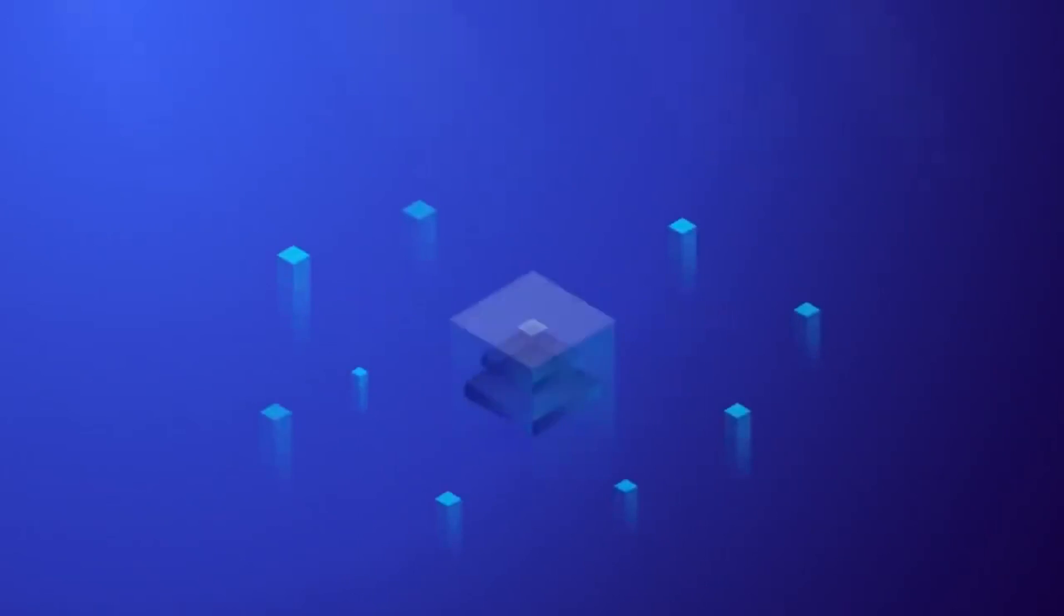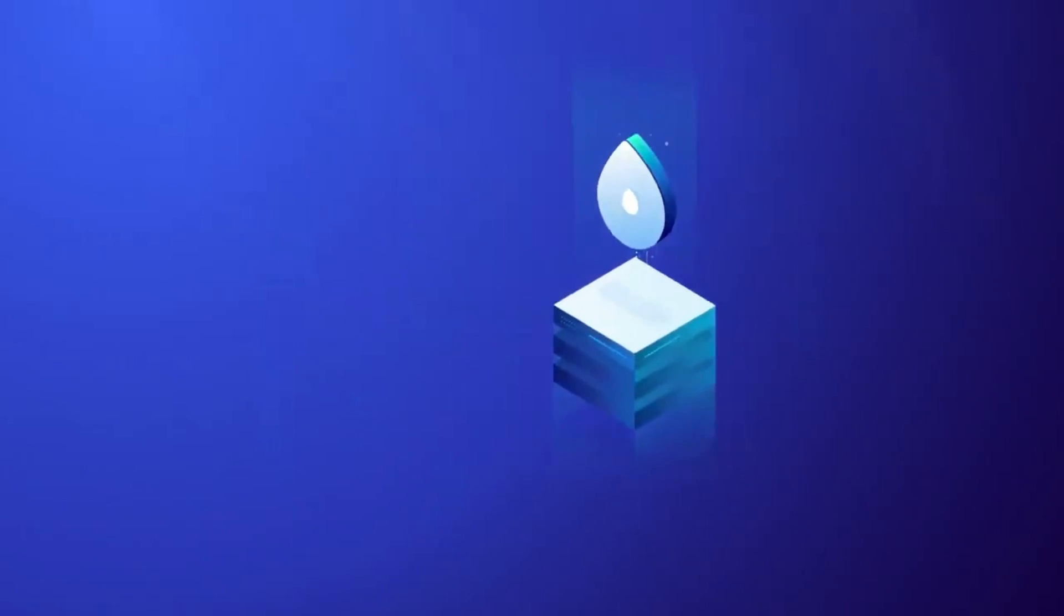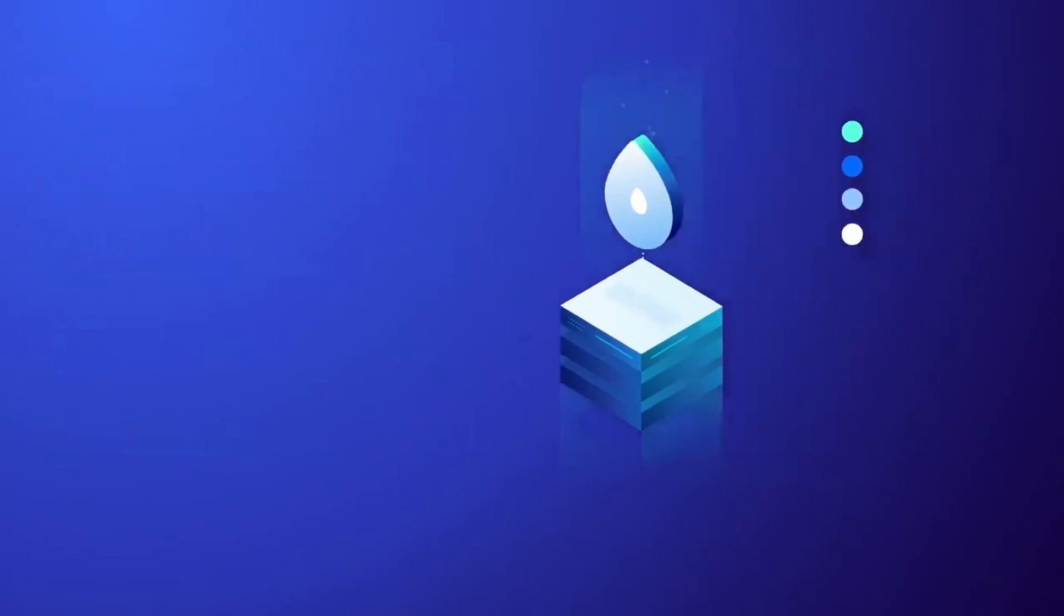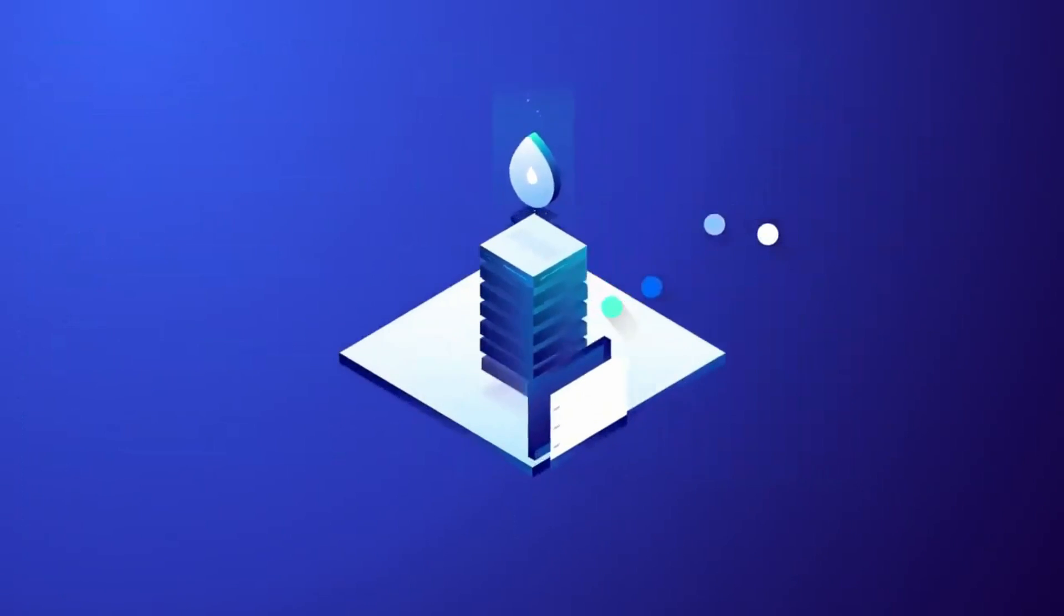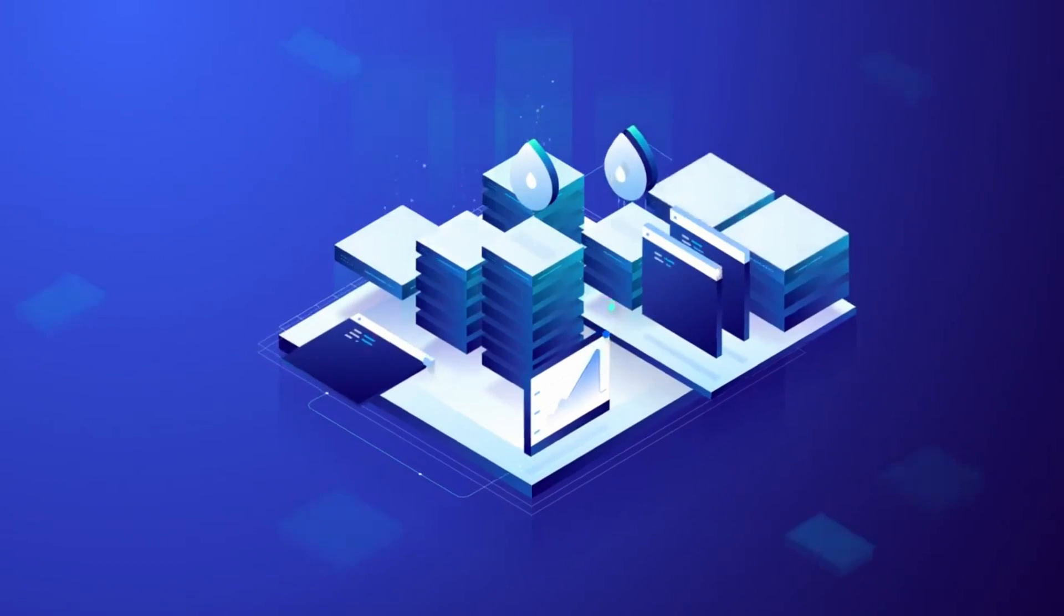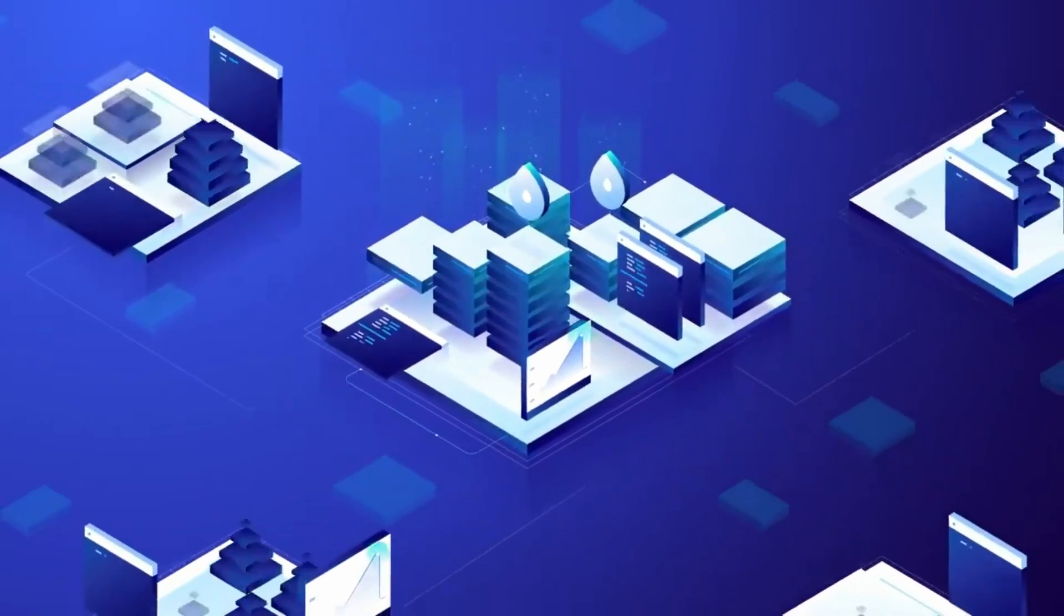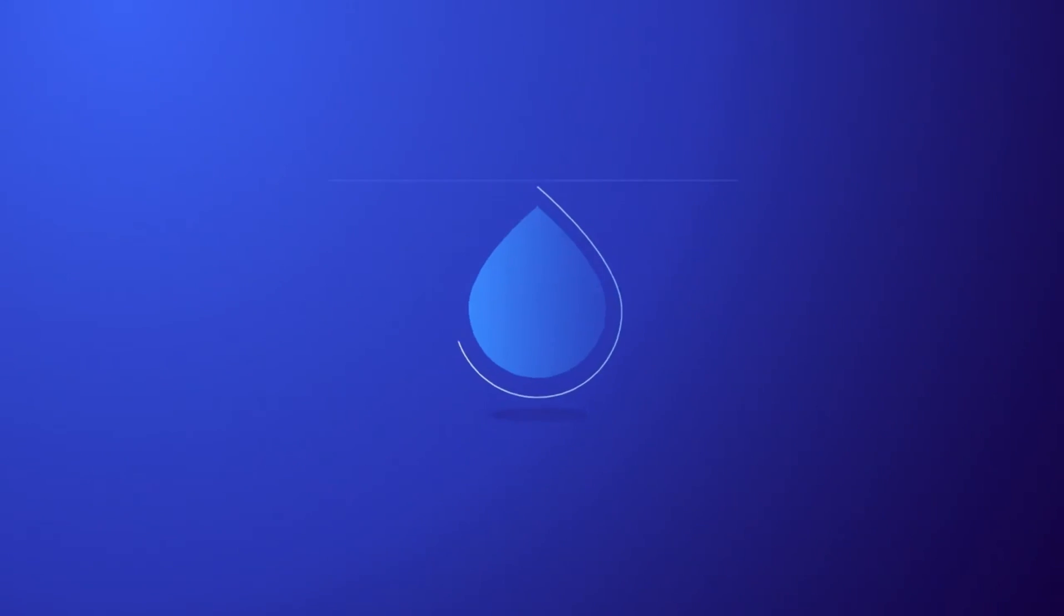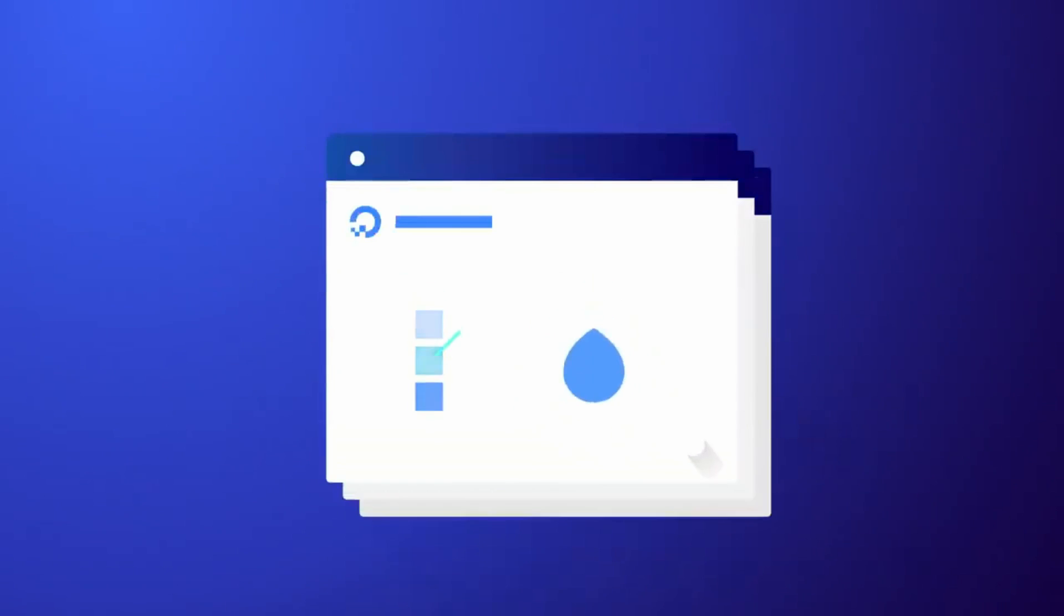But before we get into it, let me take a second to thank DigitalOcean for sponsoring this video. DigitalOcean offers the simplest, most developer-friendly cloud platform. It's optimized to make managing and scaling apps easy, with an intuitive API, multiple storage options, integrated firewalls, load balancers, and way more than I can mention in this ad spot.